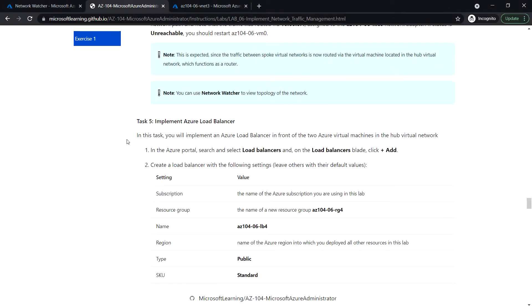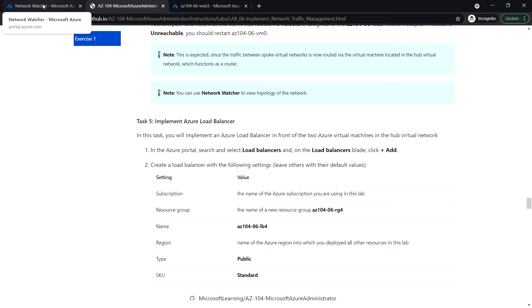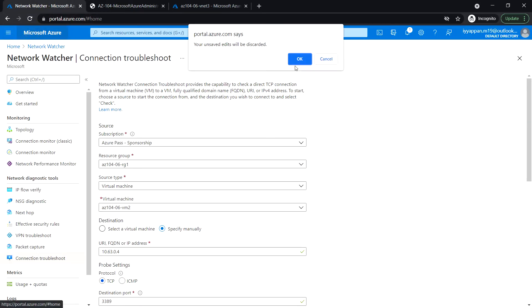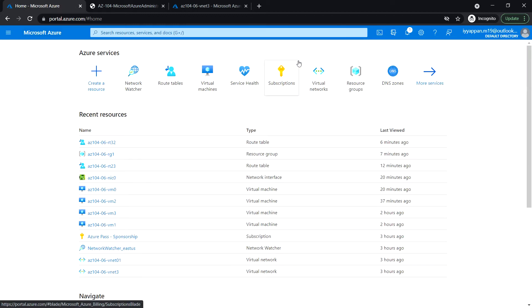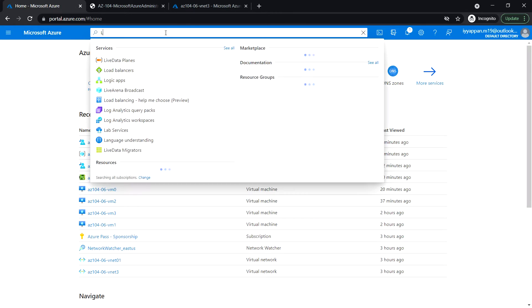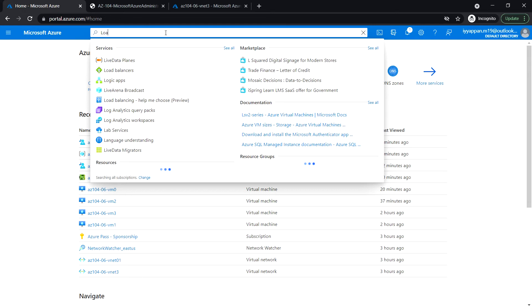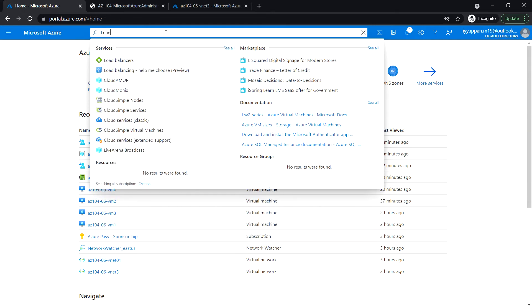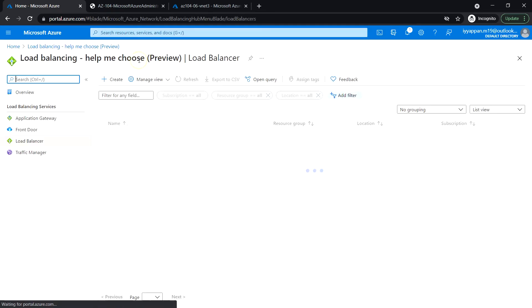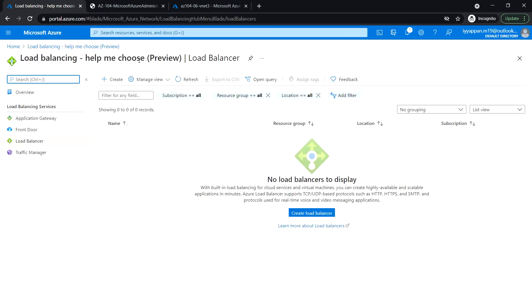Next, Task 5. In this task we are going to implement an Azure load balancer in front of the two Azure virtual machines in the hub network. Login to the Azure portal and search for load balancer. Create a load balancer.